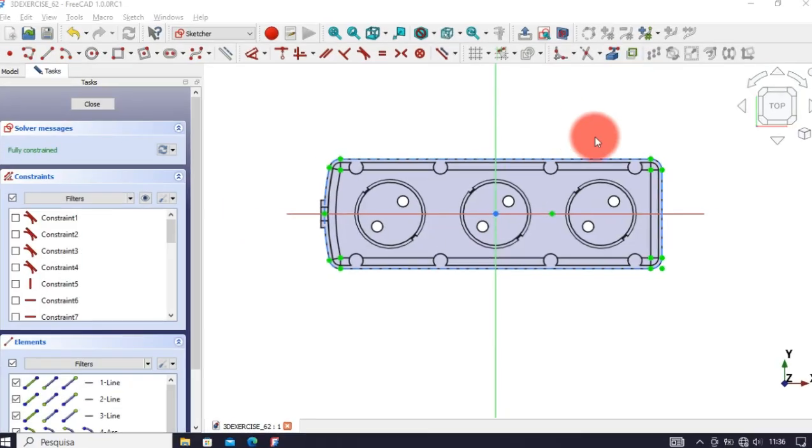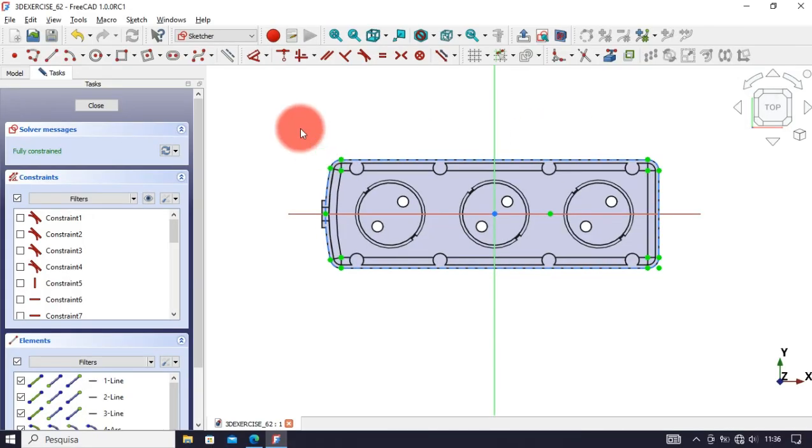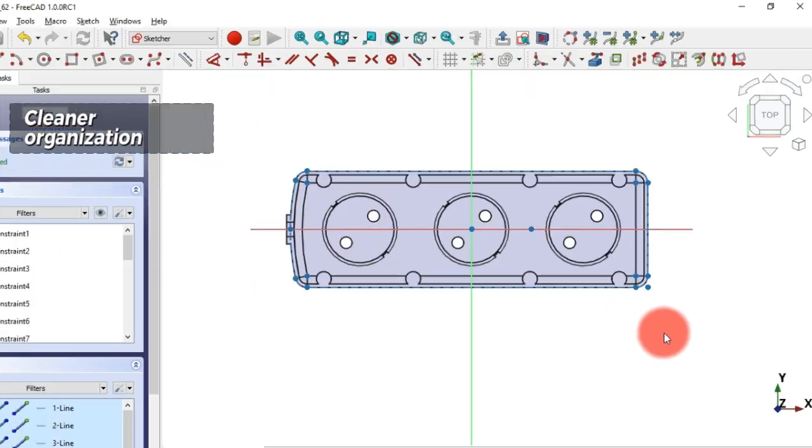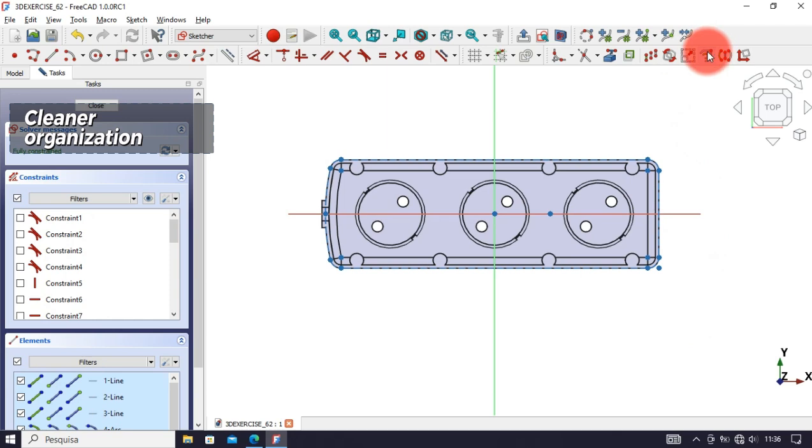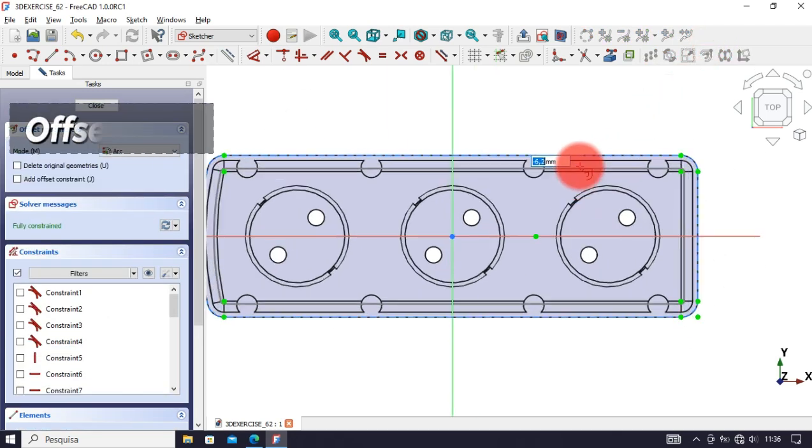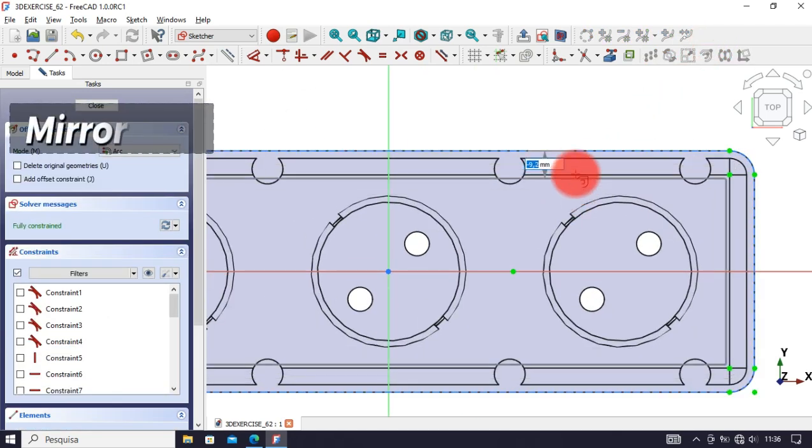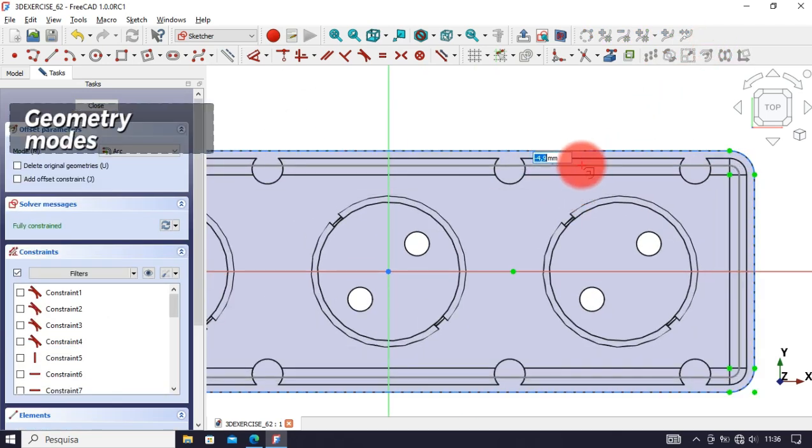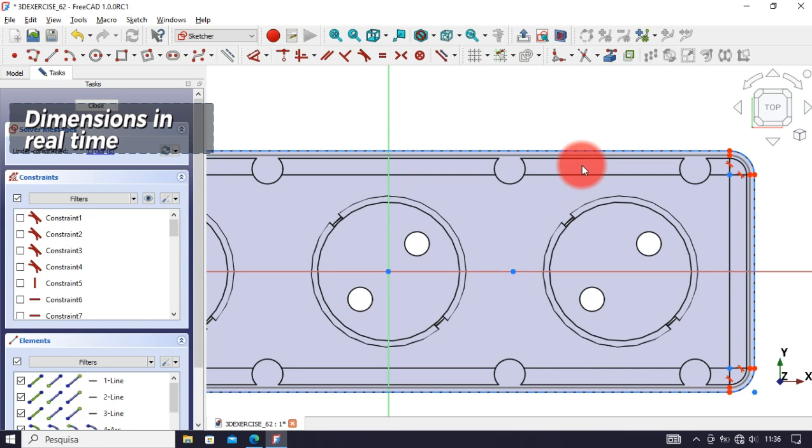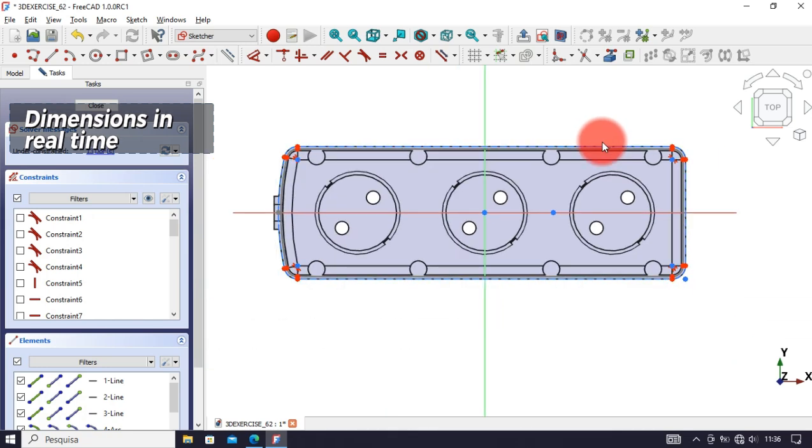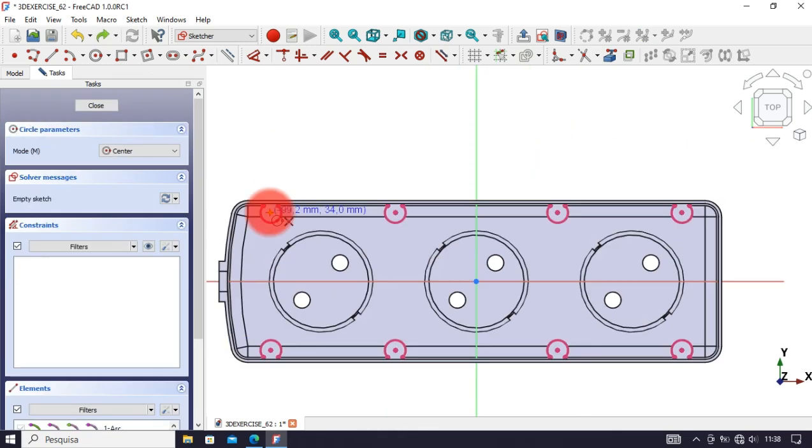In Sketcher workbench, a cleaner organization and many improvements. Offset tool, mirror tool, geometry models, dimensions in real-time and many more improvements.